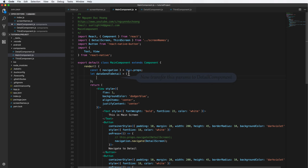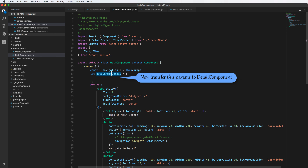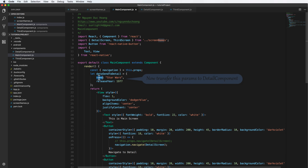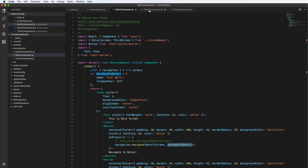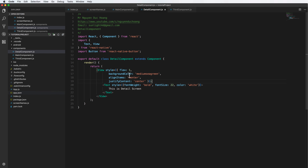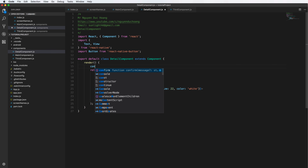Now we want to transfer a parameter from one component to another. Assume we have a parameter object, for example with properties like name 'Star World' and a releaseYear property. We want to transfer this from the main component to the detail component.